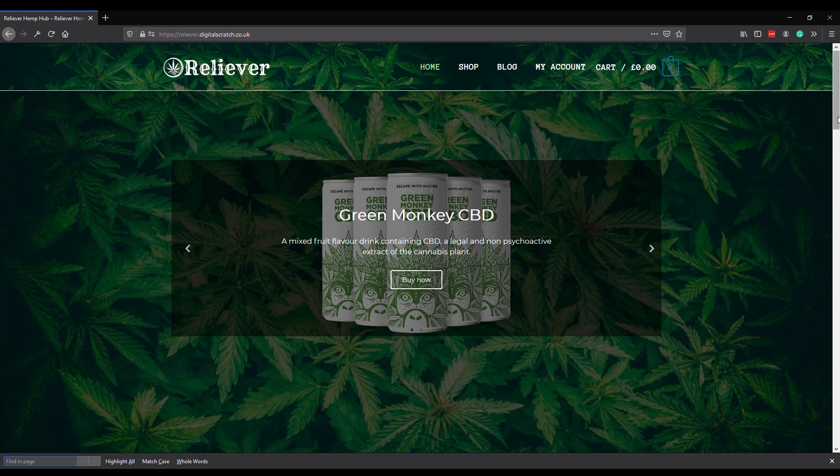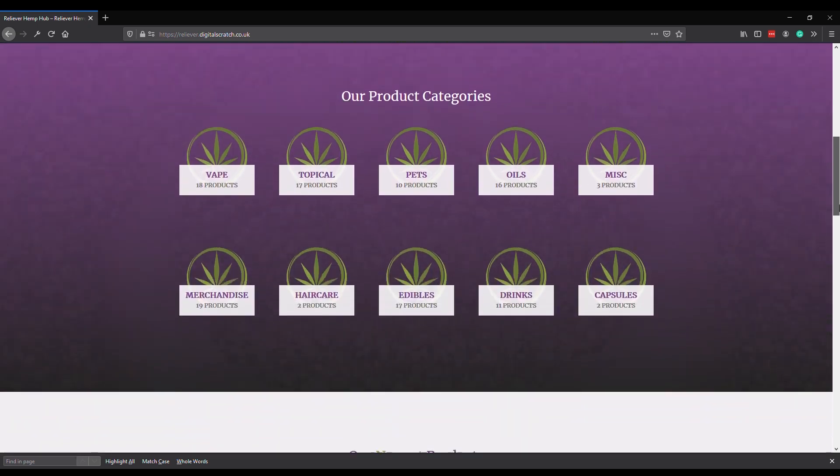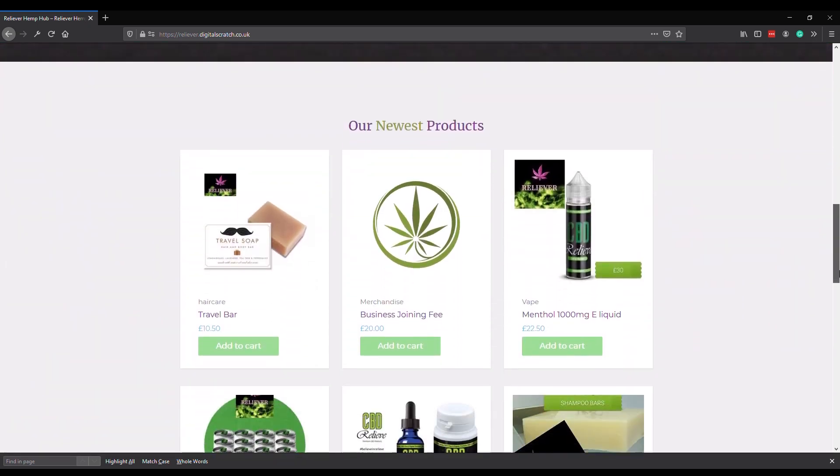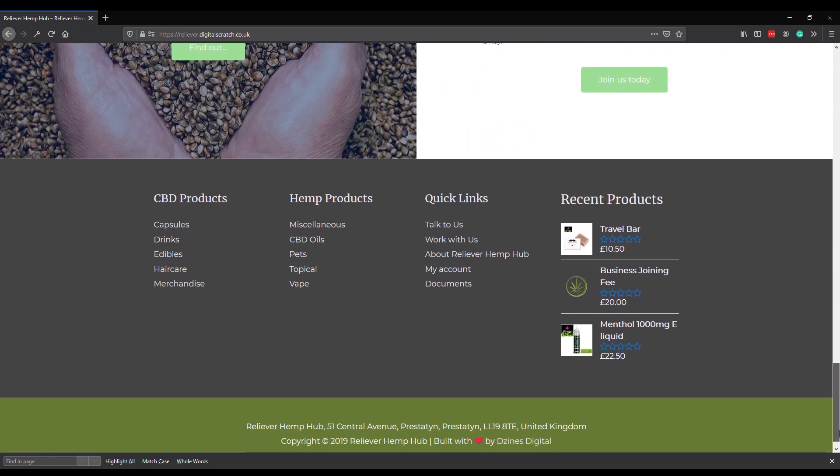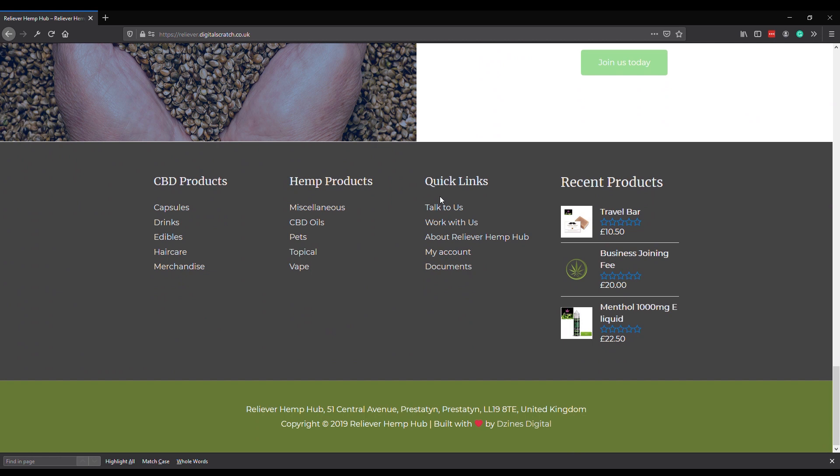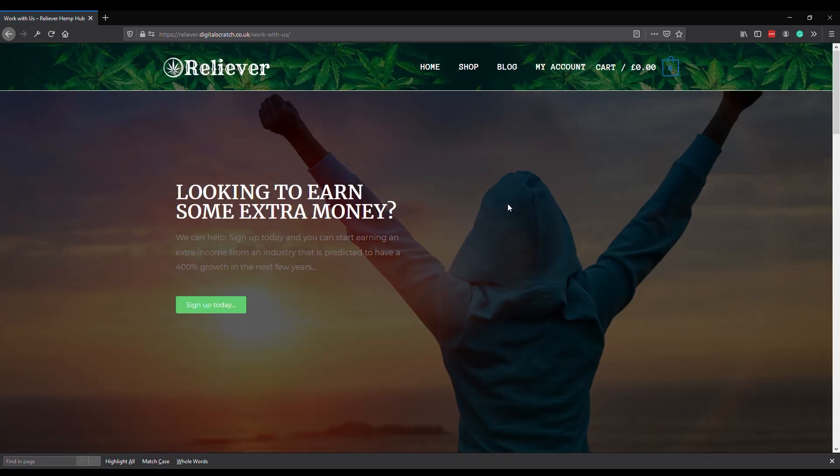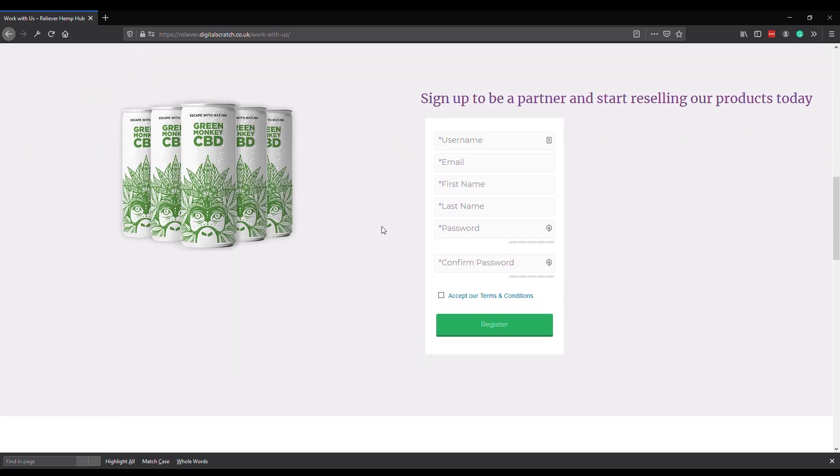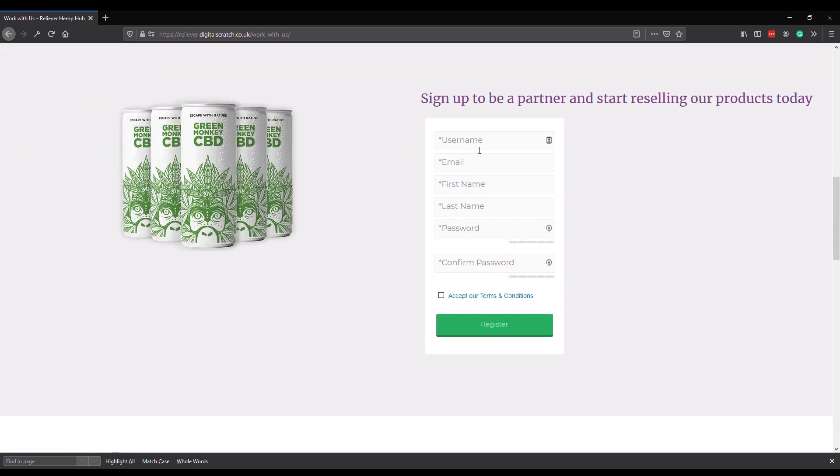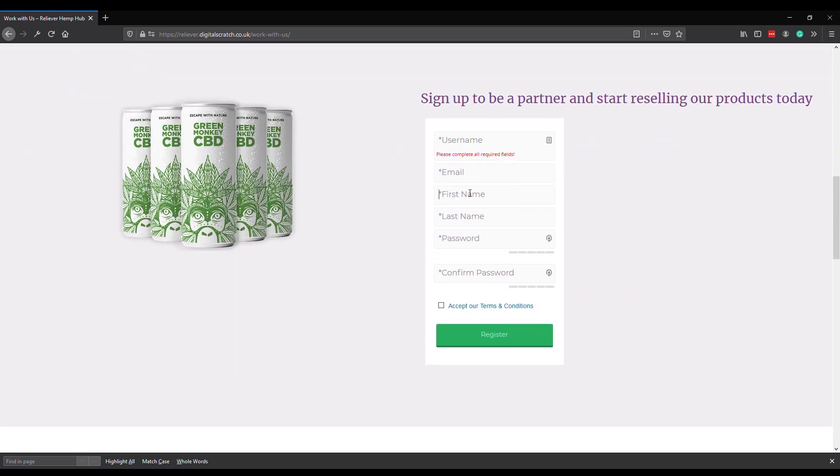So firstly, here's the new Reliever website that we've just finished building. If we scroll to the bottom, there is a link here 'Work With Us'. Anybody that you want to get to sign up to partner with you needs to fill in this little form here: Sign up to be a partner and start reselling our products today.